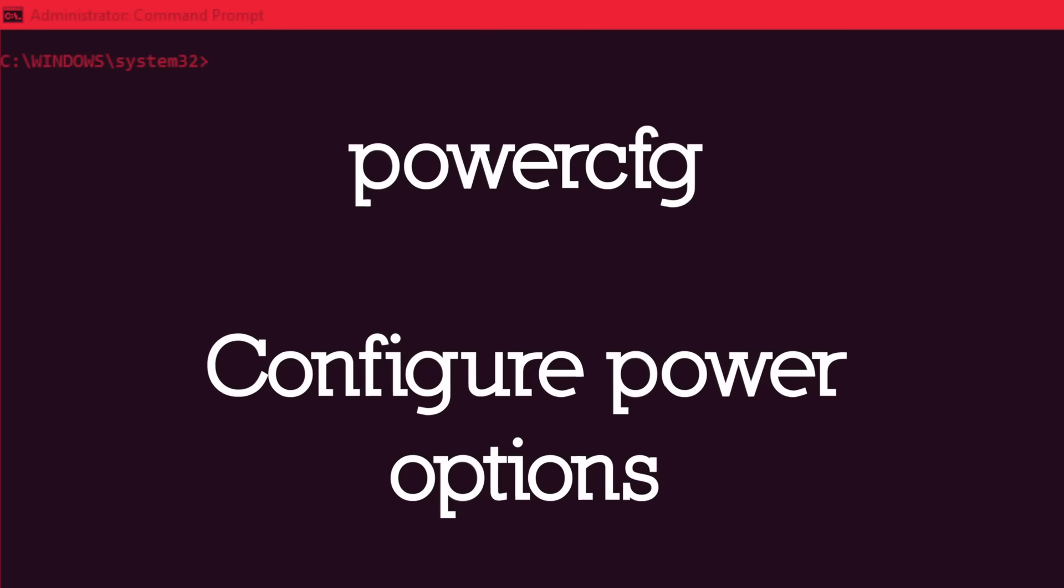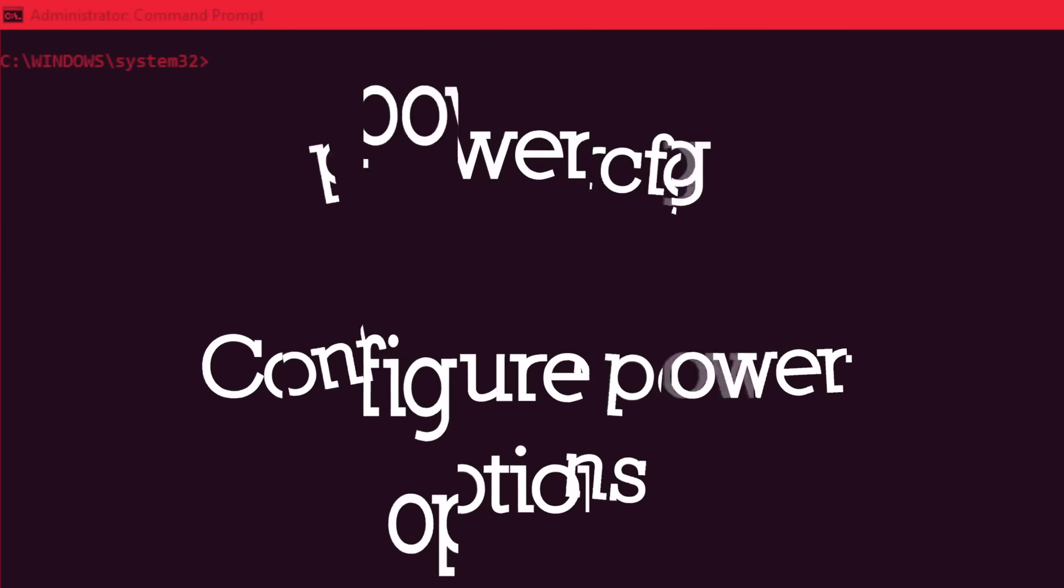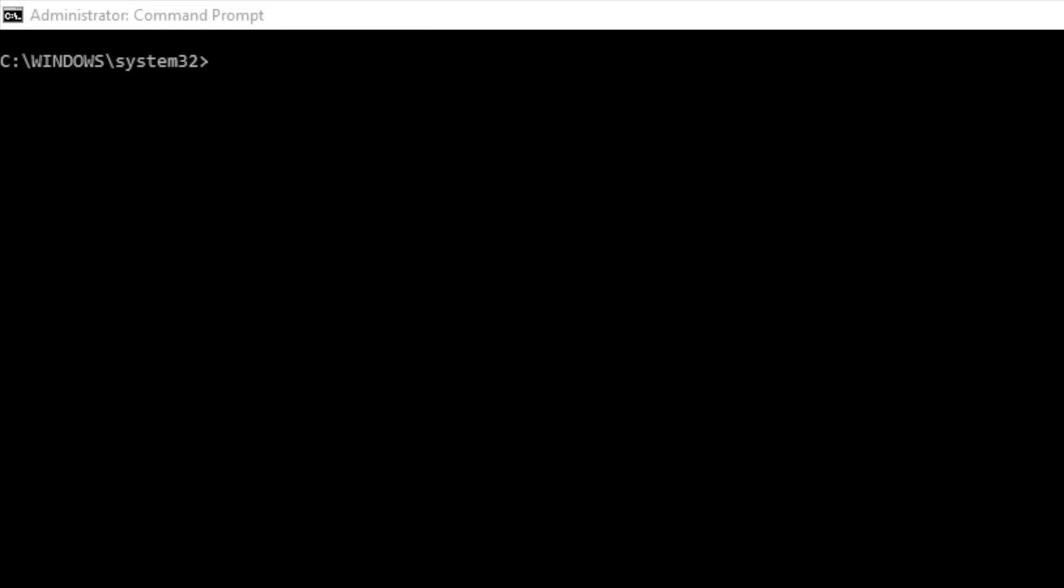PowerCFG, short for configuration, is a powerful command for managing and tracking computer energy usage. The added forward slash hibernate off and forward slash hibernate on parameters will deactivate and activate hibernate mode on your computer.